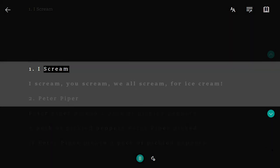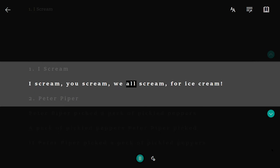1. I Scream. I scream, you scream, we all scream, for ice cream!